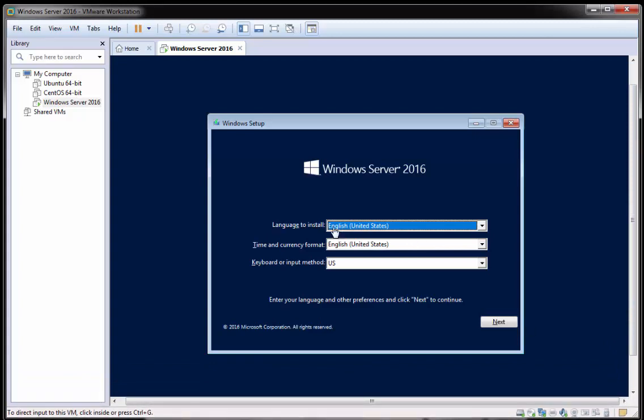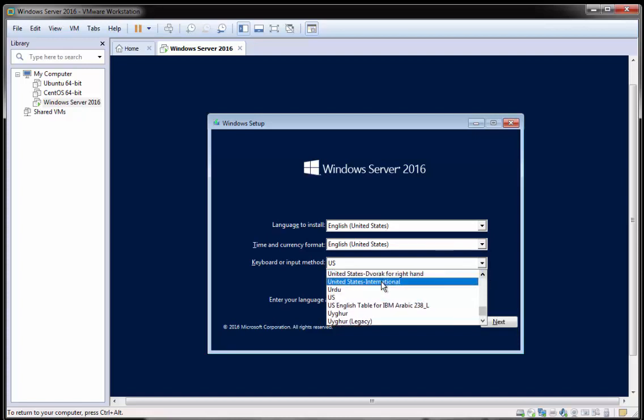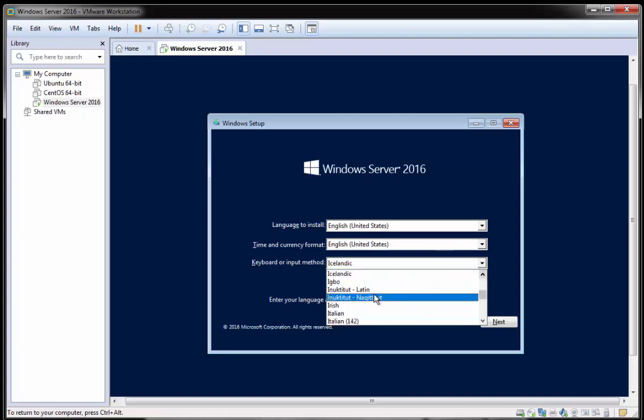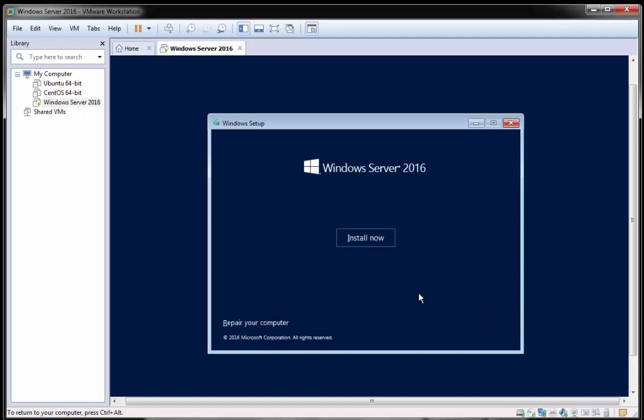So I'm going to leave the language as English in the United States. I'm going to leave the time and currency in the United States. And I'm just going to change the keyboard input to Ireland, which is where I am. OK, perfect. And then I'm going to click next.